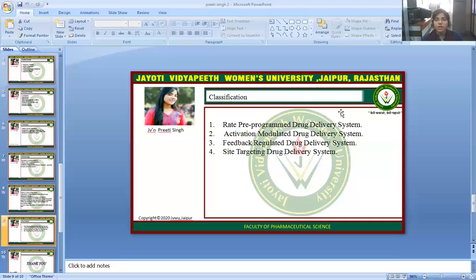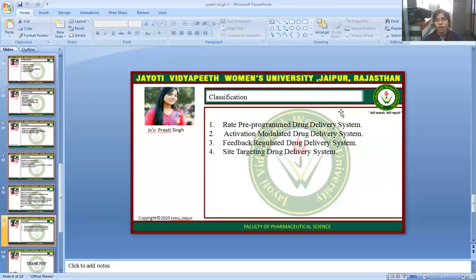Thank you. This is the complete session, powered by the digital version 2.0, Jyothi Vidyapeet Women's University. I hope you are satisfied with this digital session. If you have any queries, please mention them in the comment box and I will resolve your problem in a problem-resolving class. Thank you for listening.